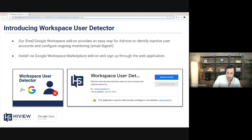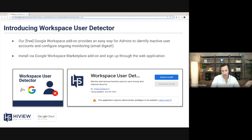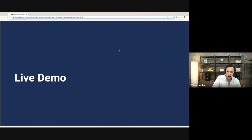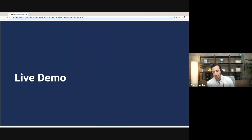Every Monday morning, you get an email estimating how much money you can save and a list of your inactive users. This is easy to install via the Google Workspace Marketplace, and you can sign up through our web application — and it's free, there's no charge to this. I'm now going to turn it over to Oscar, who's going to give you guys a quick demo of how this looks.